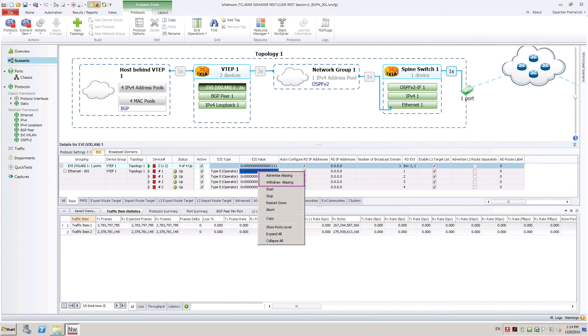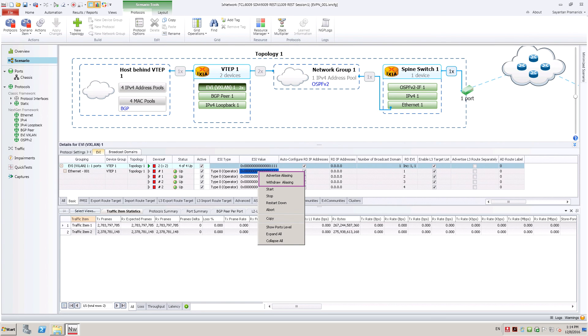We have seen how to test EVPN VXLAN using Ixia IxNetwork. Besides, MPLS data plane and PBB-EVPN are also supported.